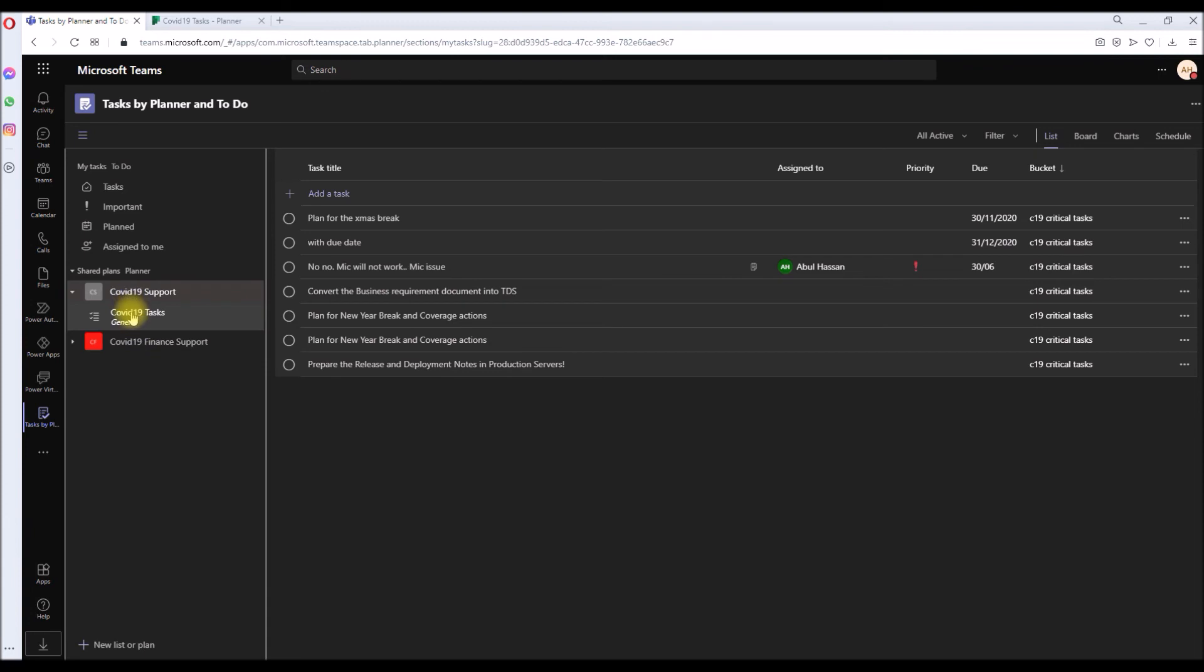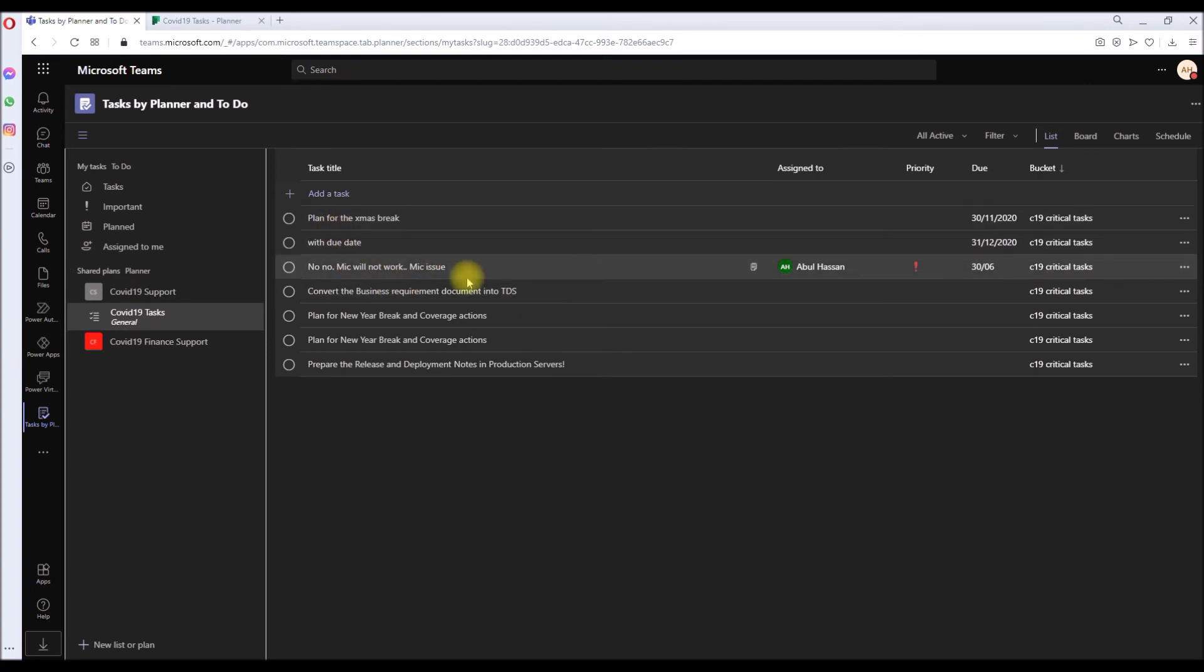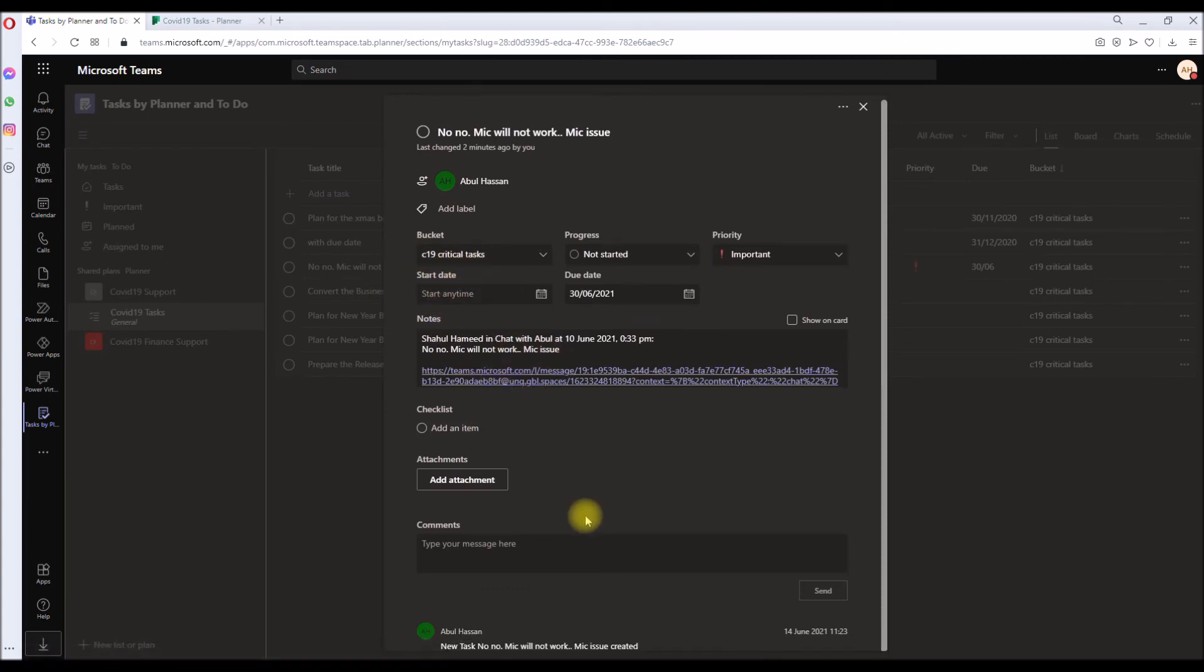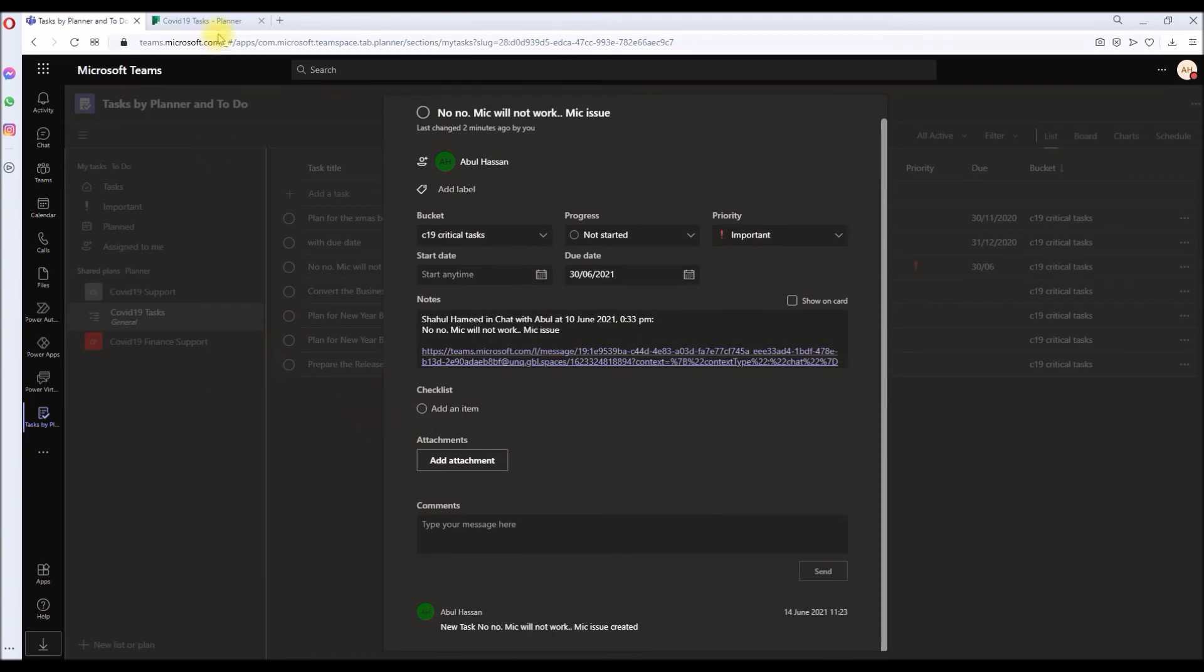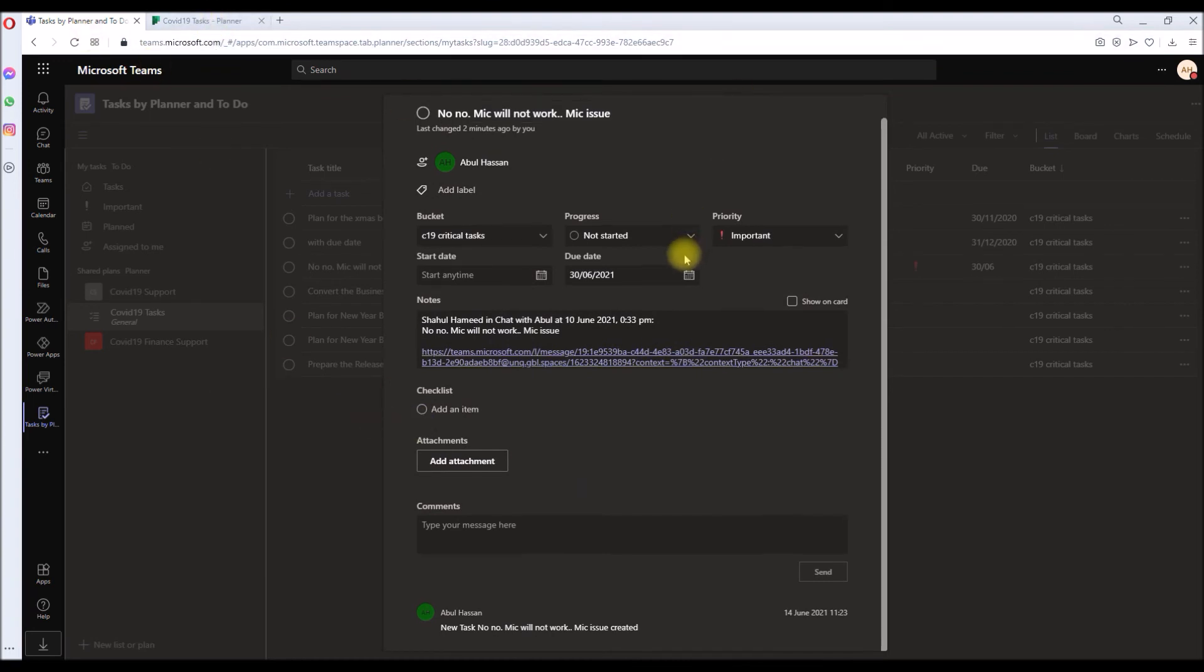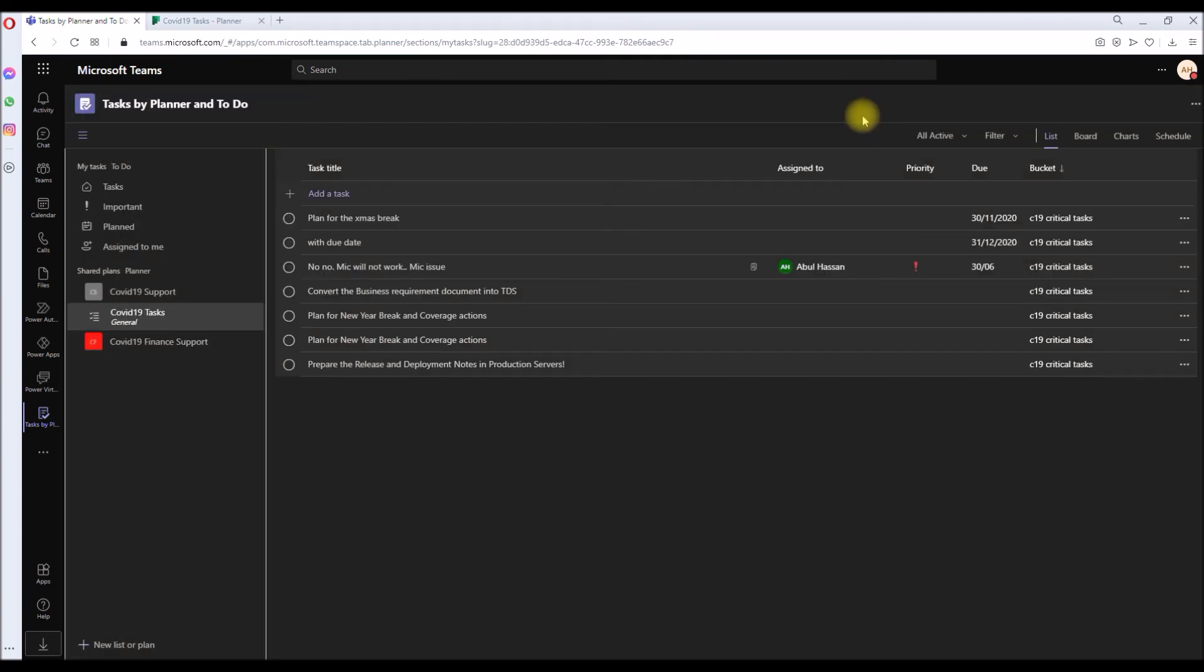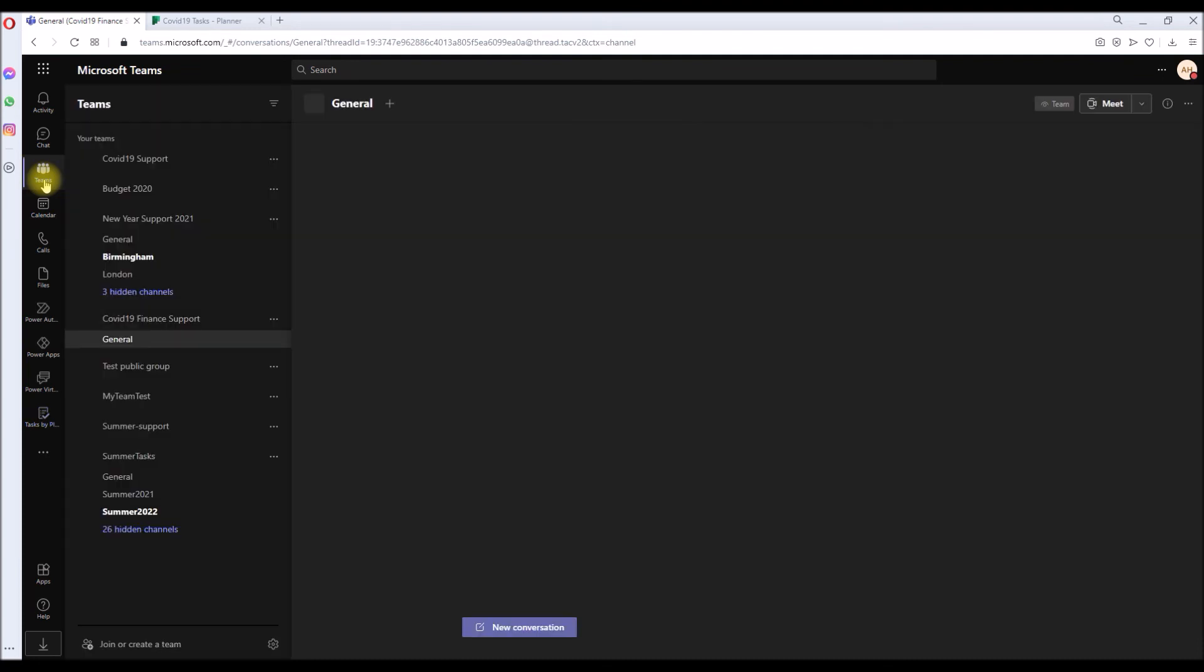And you can see the task has been created. So this is the one: 'No mic not working.' It will show all the details that we used to create it, with the same link. So you can view it in Planner and also by the Planner Task app within Teams. Right, okay, so the same way we can also do the same within a Teams channel conversation.